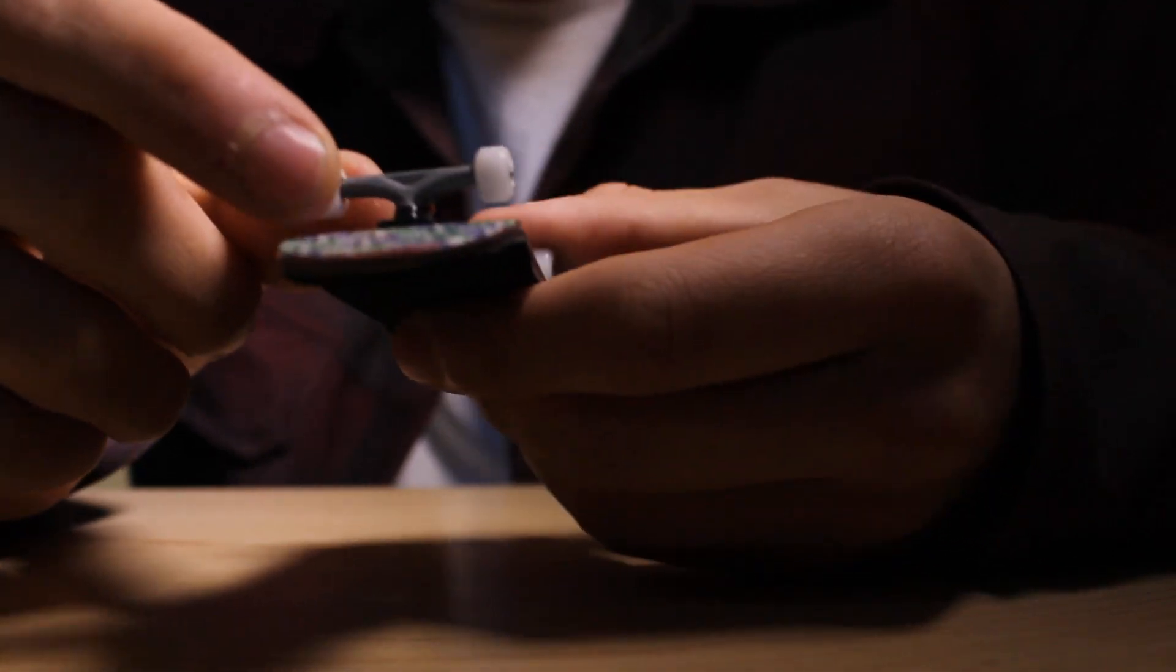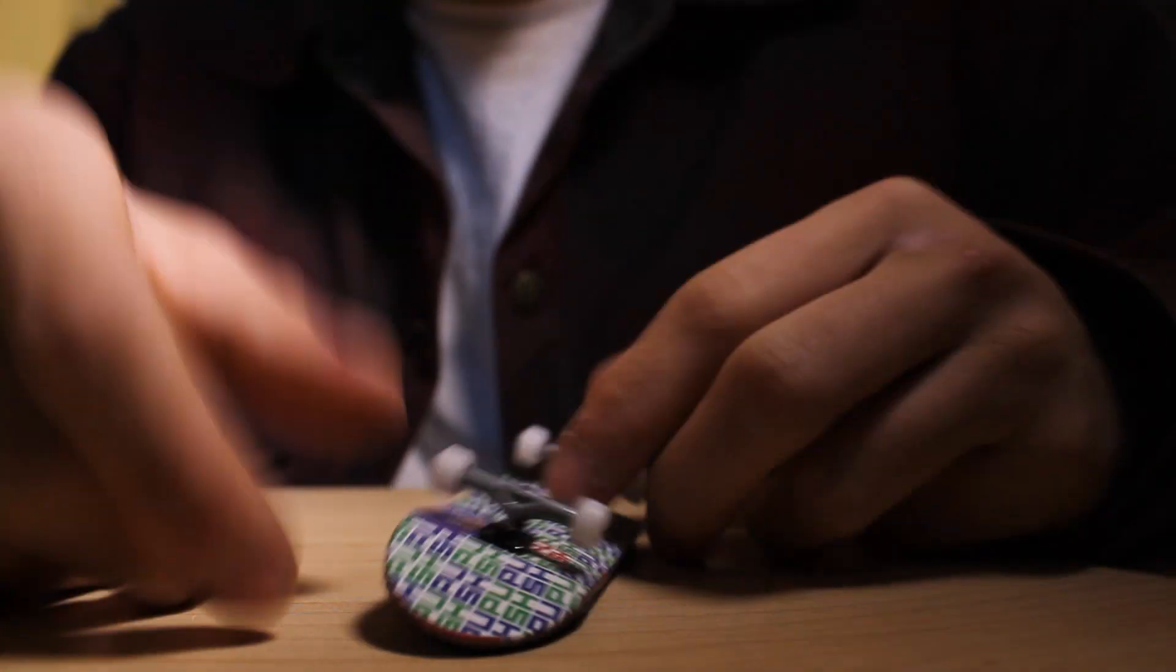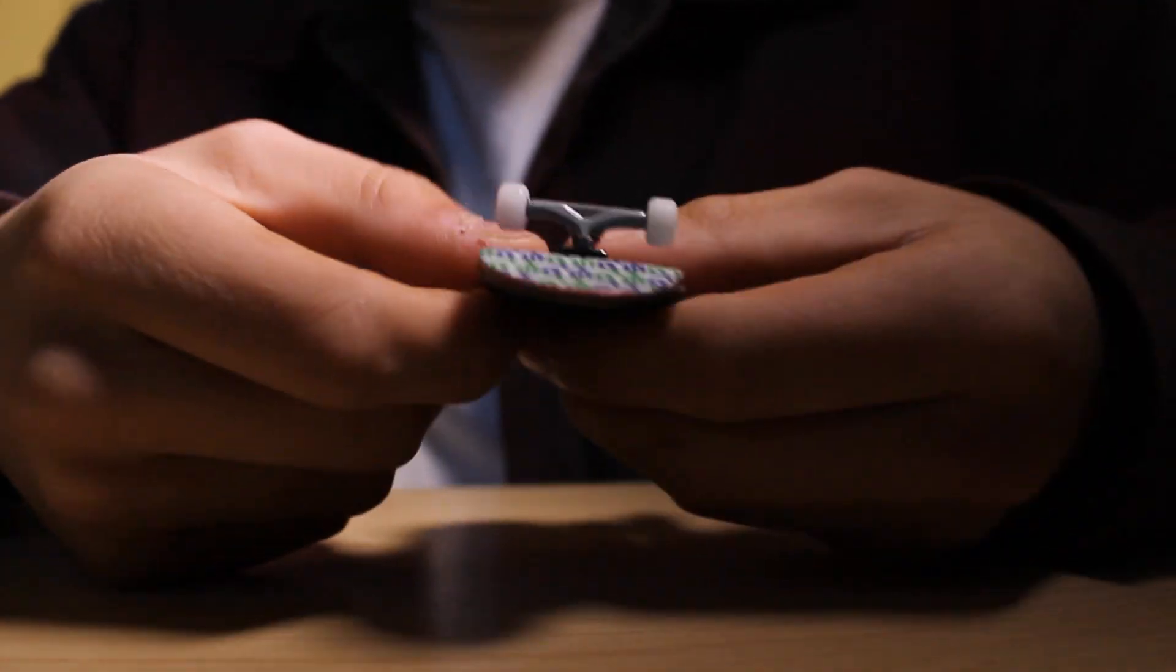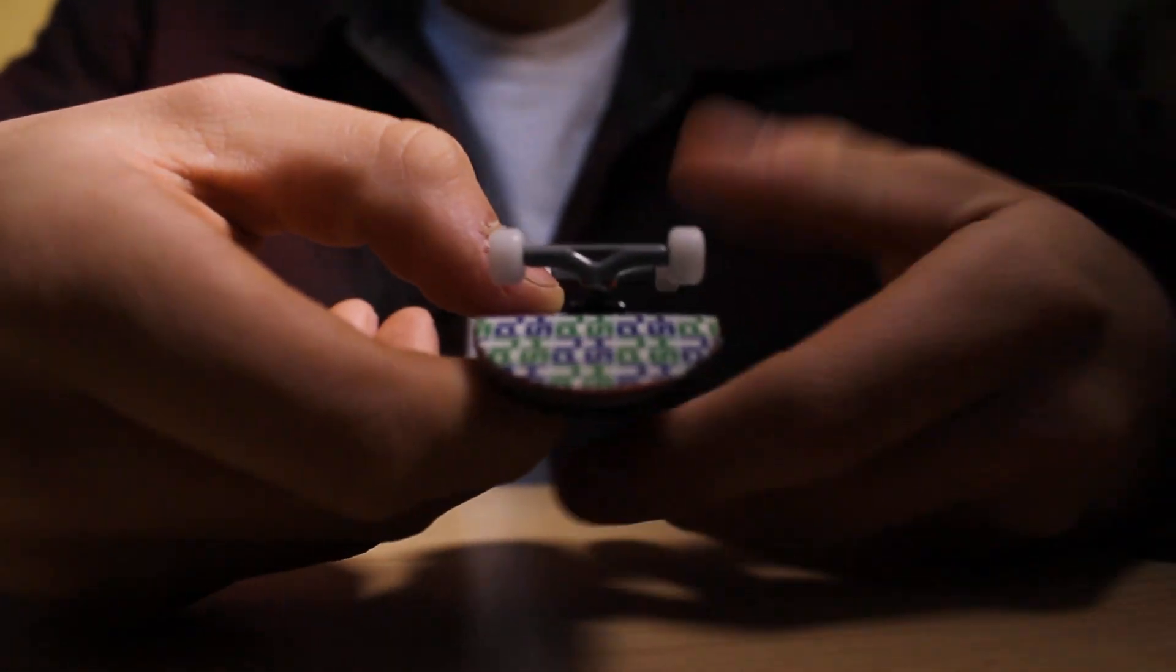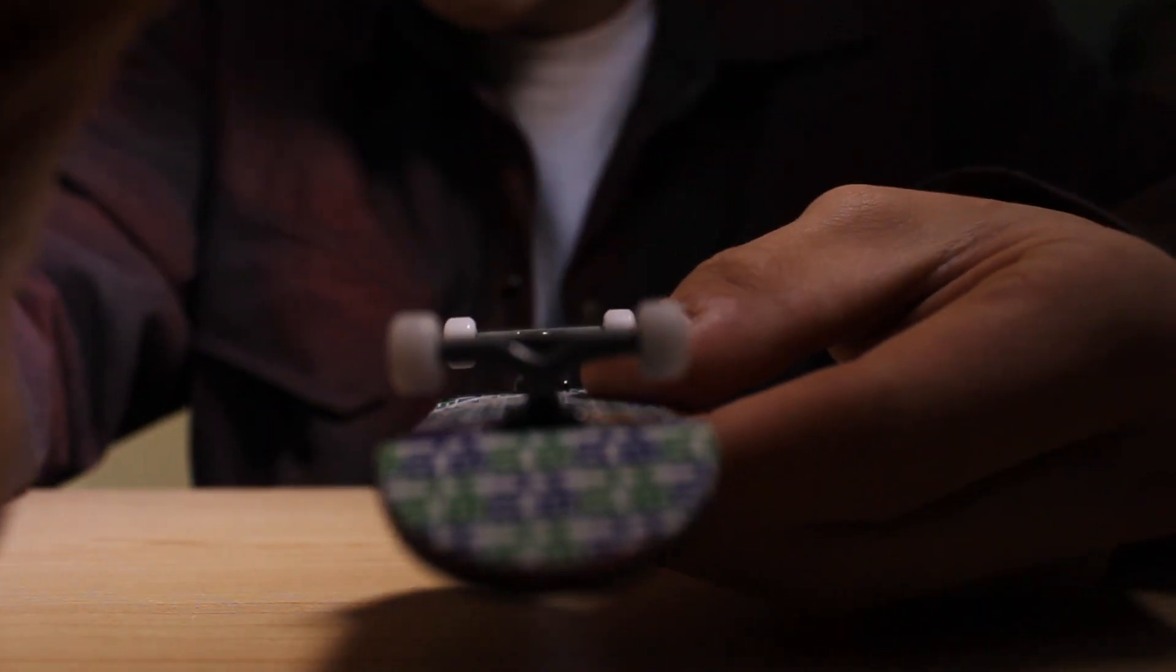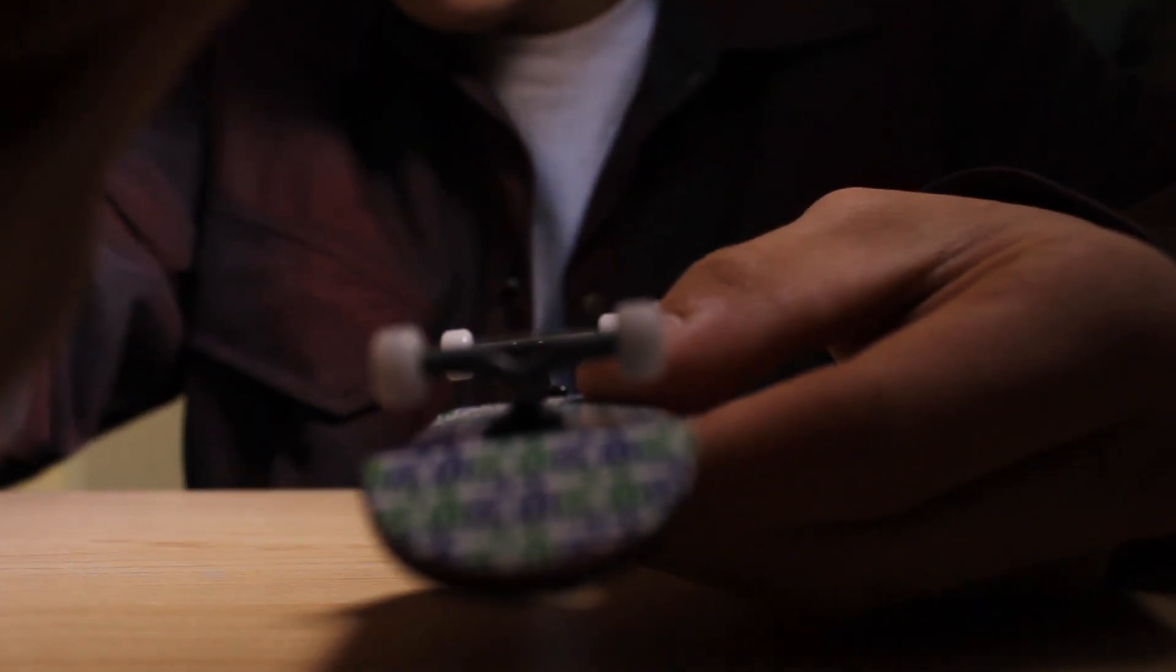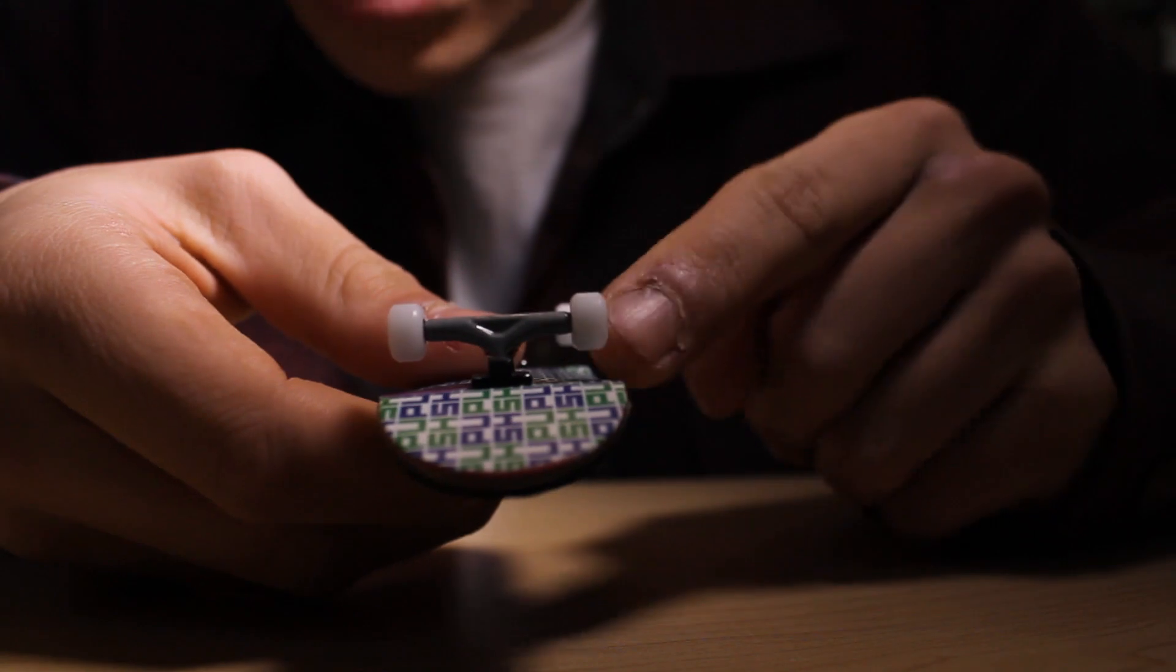Just the features of them: they're dual bearing wheels, so that means there's two bearings, obviously. One thing I like about these compared to some other wheels...